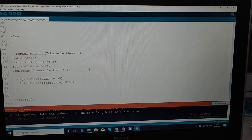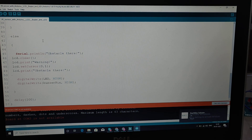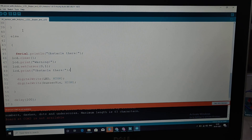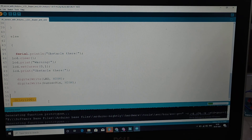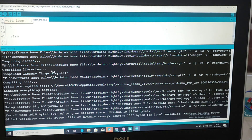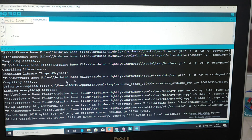Now we are going to compile the code. After compiling, it shows the predefined files and confirms: done compiling — compiled successfully, no errors.